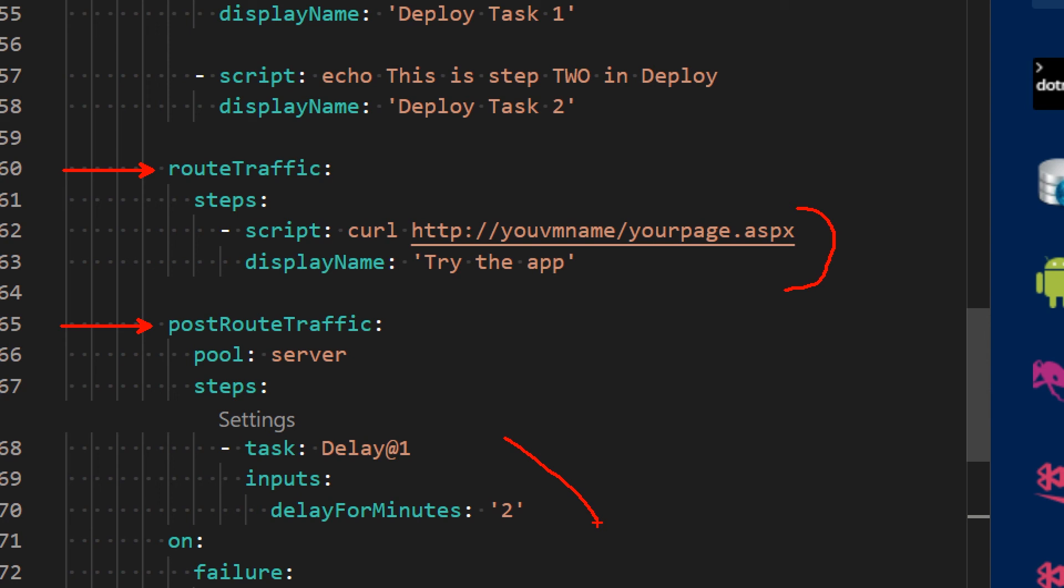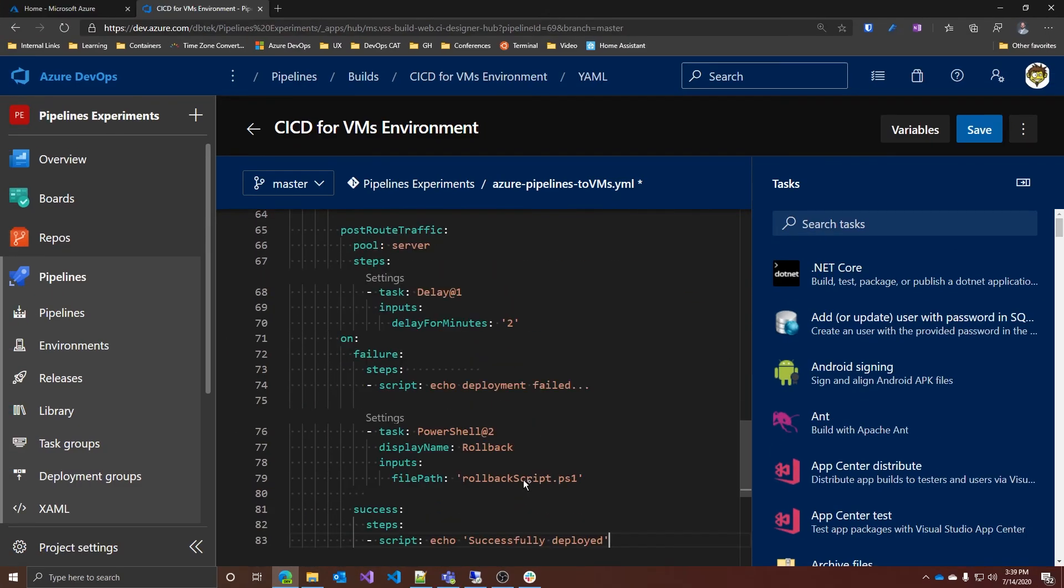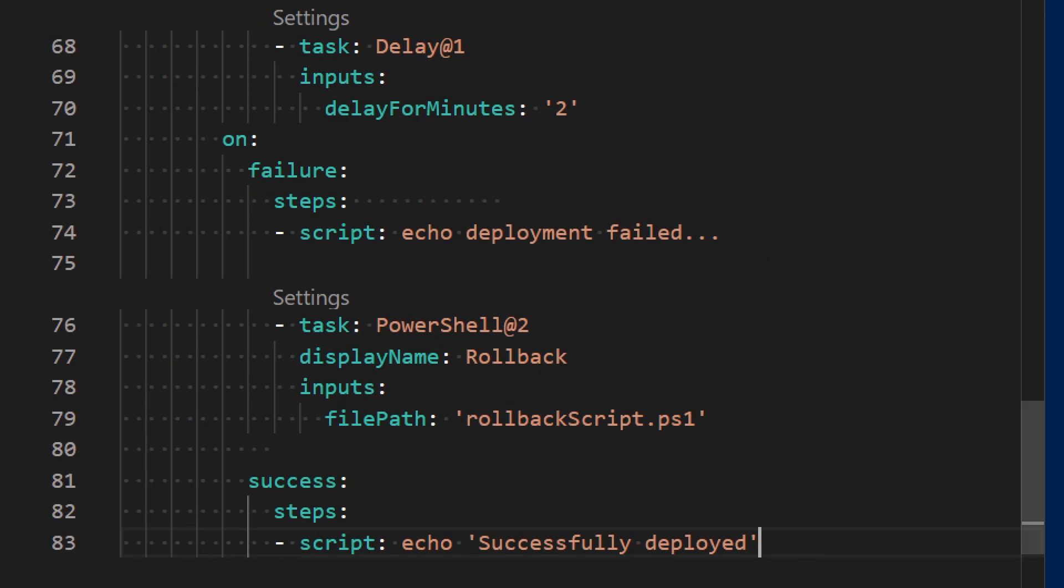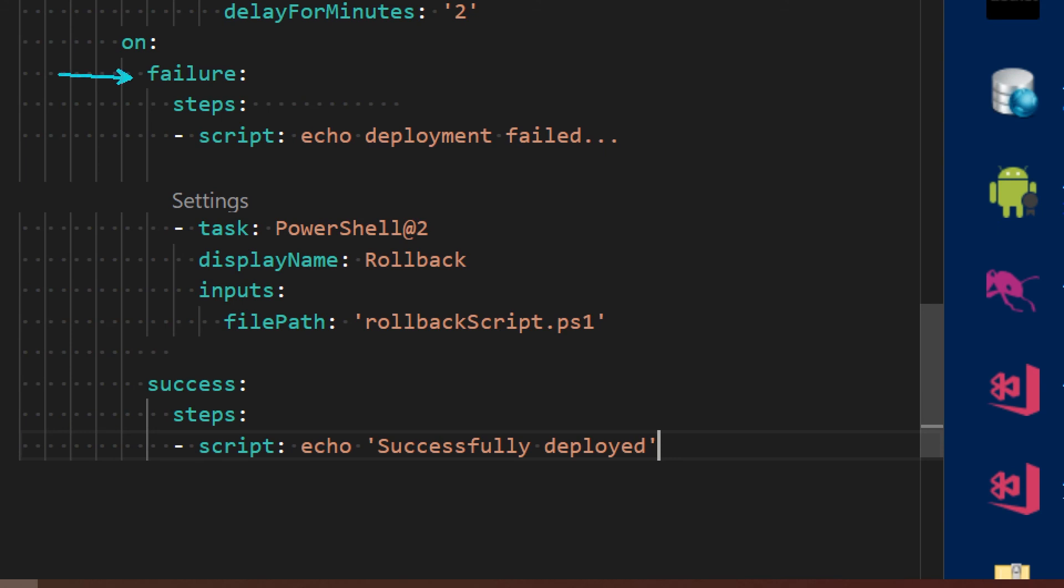And you can also customize whatever happens in case of failure or in case of success with these two other lifecycle events over here: on failure or on success. In my case, on success, I will just print out a message. While on failure, I want to rollback. So I have this rollback script over here, which will take my application offline, do something else maybe with data or in that direction.